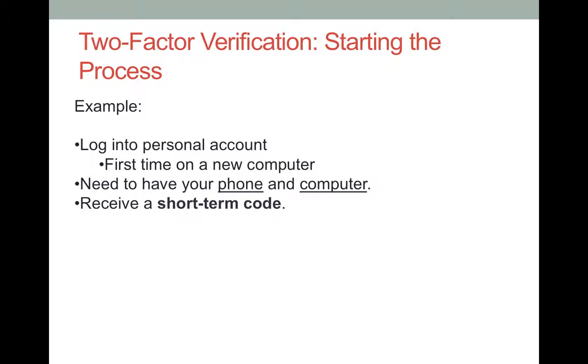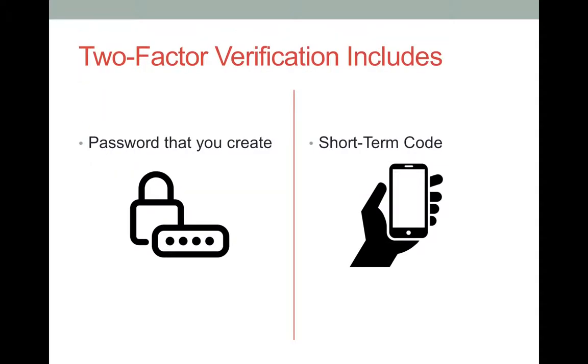During the setup process, you receive a short-term code on your cell phone. This code is only used once and will make it harder for a hacker to enter your account because they would need access to both your computer and your phone. These are the two main factors in this process. It is essential to have your cellular device with you when you begin this process.